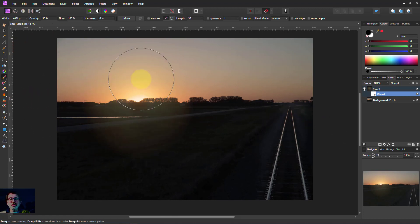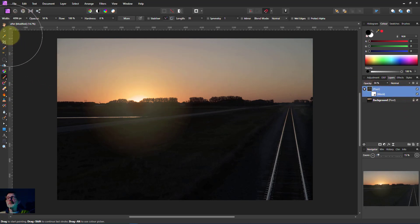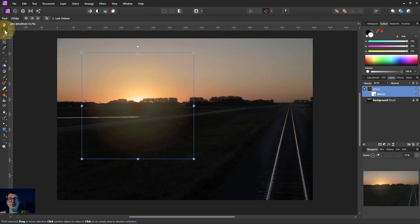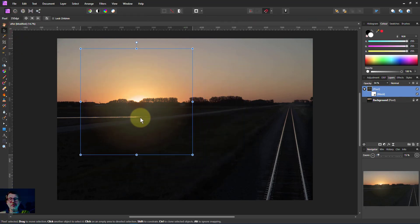When I said you can change the shape of this, or you couldn't, you can do a bit. Because if I select the pixel layer and select the move tool, I've actually got a shape here now. So I can actually move this around the place.